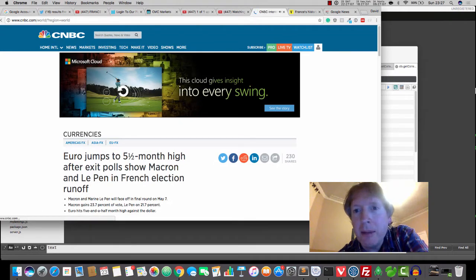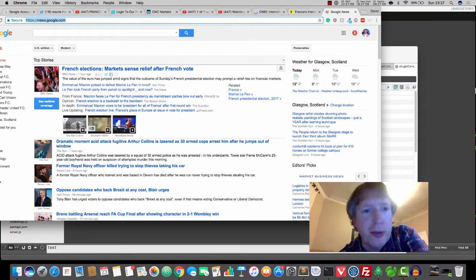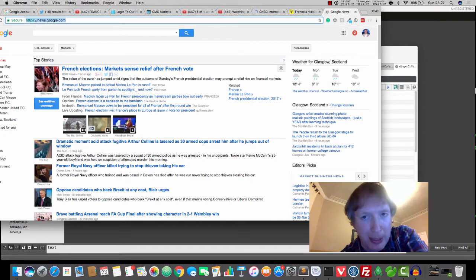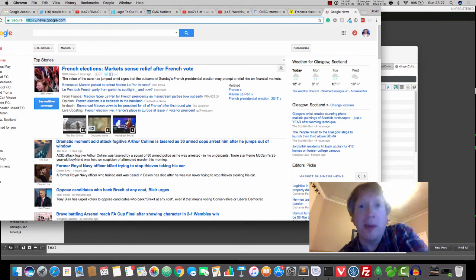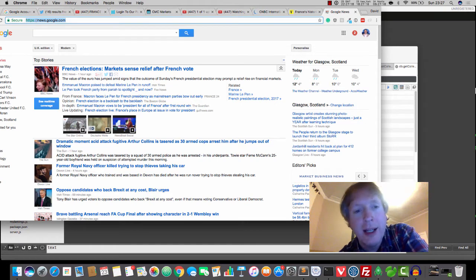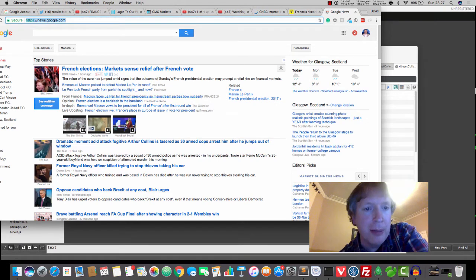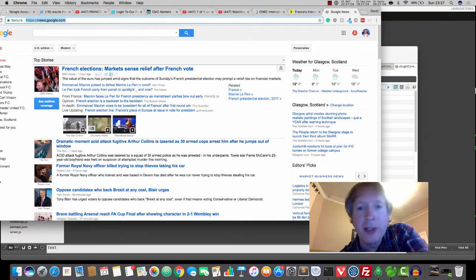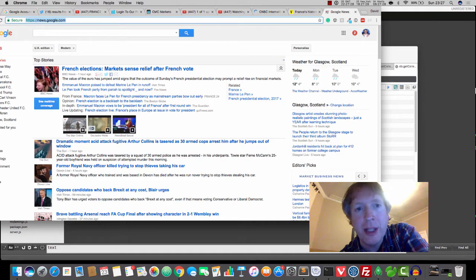So anyway, if we go to Google News, market sense of relief, right. So the pro-establishment guy is now, the investment banker, globalist guy, right. He is the darling of the media. Everyone's loving him. And they're all saying he's going to beat Le Pen and everything. And we're all breathing a sigh of relief.